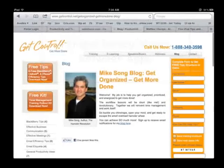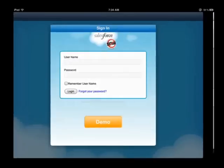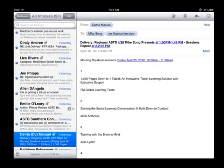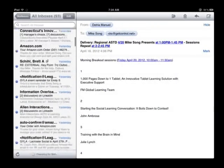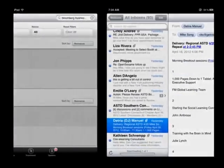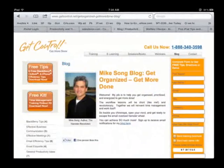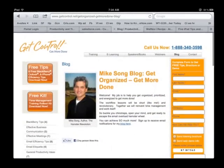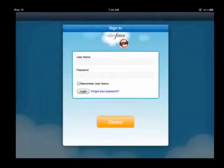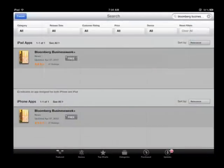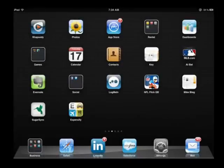When you sweep down with four fingers, it will close those open applications on the iPad only. The iPad also allows you to sweep with four fingers from right to left, moving from open app to open app. You can also sweep from left to right to go back. To close an application, simply use your four fingers in a pinching motion, and it closes that app right up really fast.